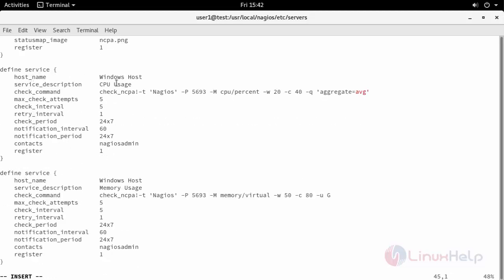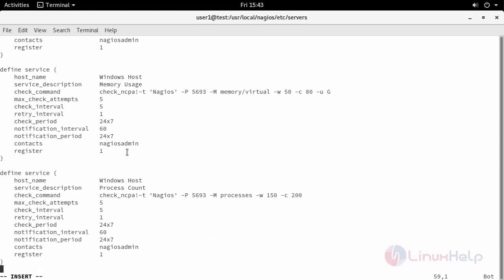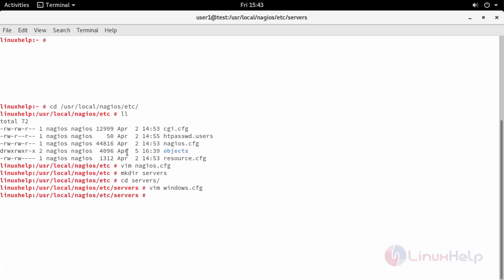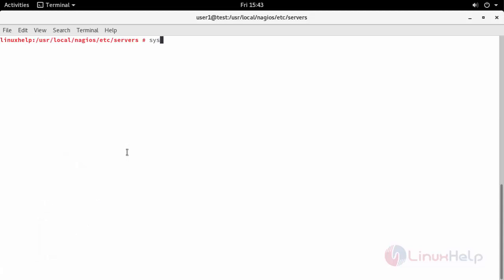I also define the services that are to be monitored while checking your Windows host. After adding this setup, save and exit from this file and restart your service.